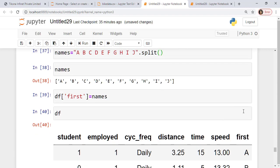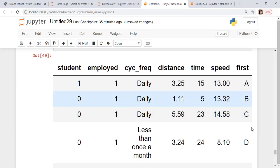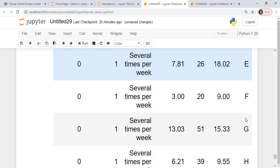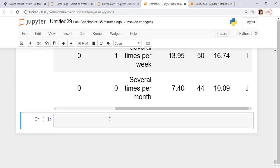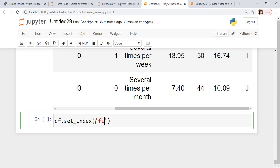So df would now have this first value added in the end. You can see here, this comes here as a, b, c, d, e, f, g, h, i, j. Now let me try and make this as the index value. So I have something called a set index. So I'll use df.set underscore index.